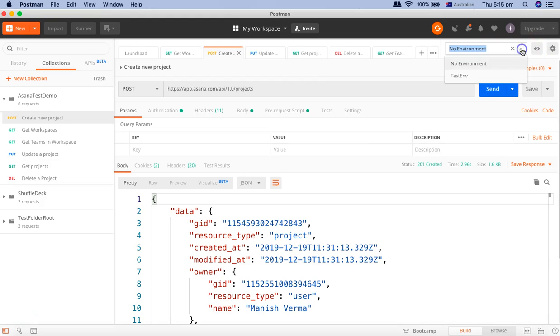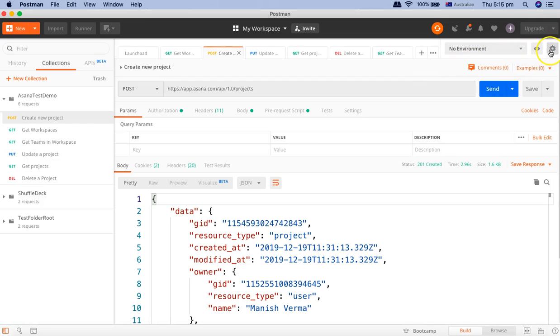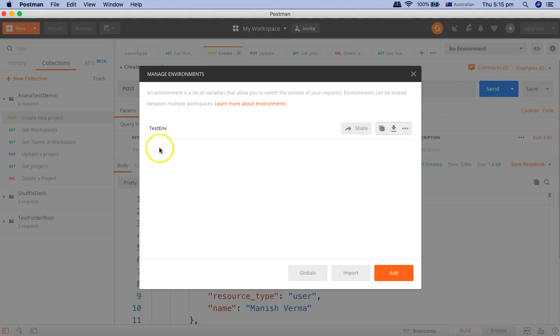To define the environment, simply go to this environment dropdown. You can see here that there is a test environment I have defined. If you go to manage environments by clicking the cog wheel here, you will see that I have defined the test environment.